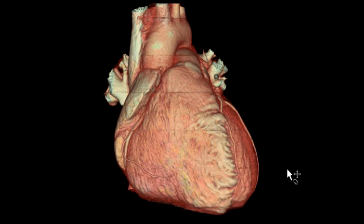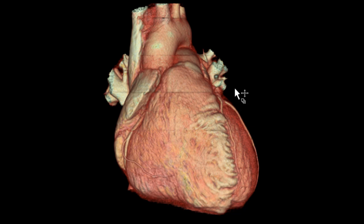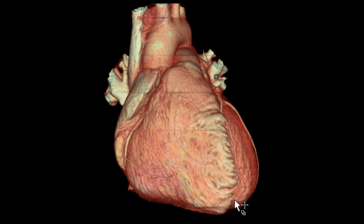This is another review of the external features of the heart. This time we have a 3D volume rendered reconstruction of the heart, and we're going to take a look at some of the external features that you may see.